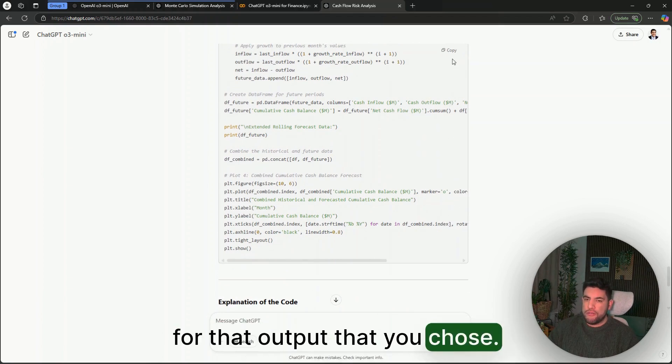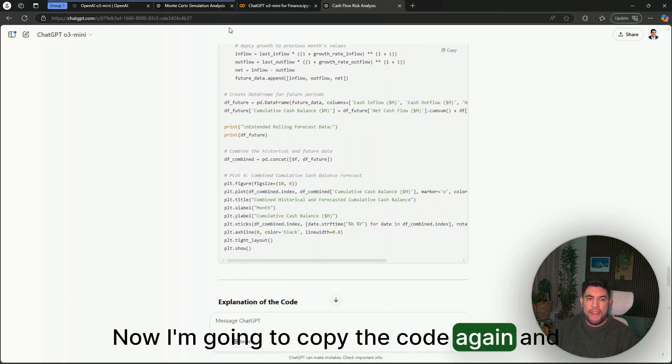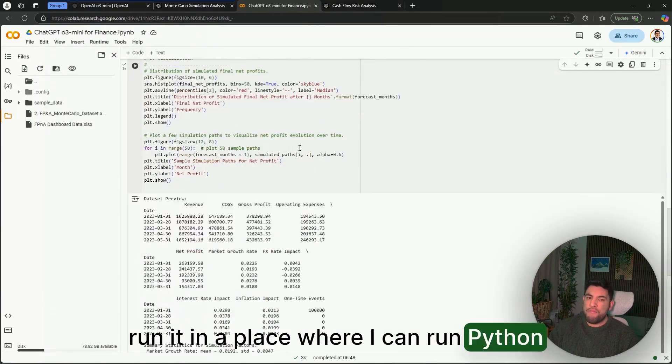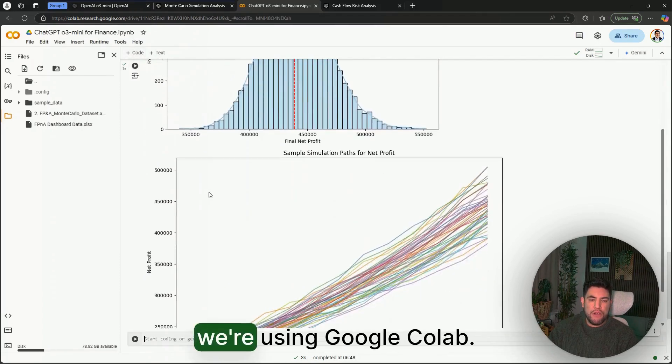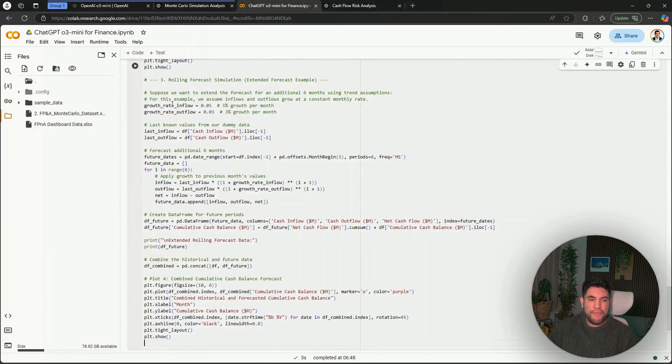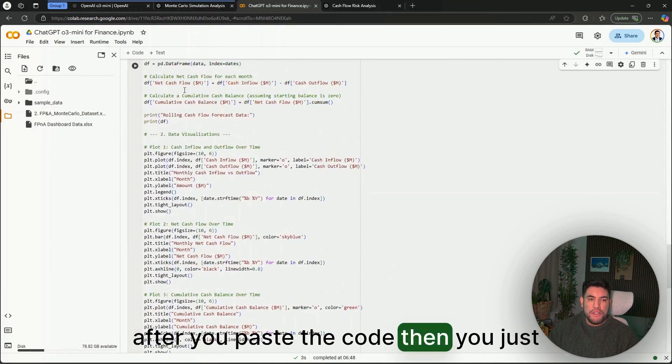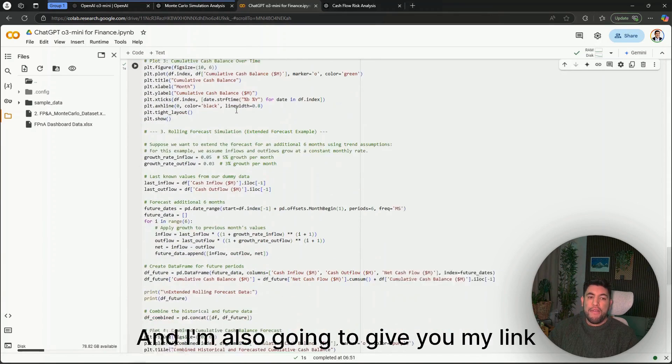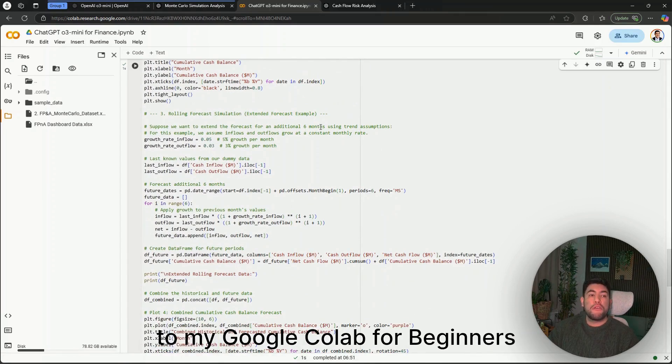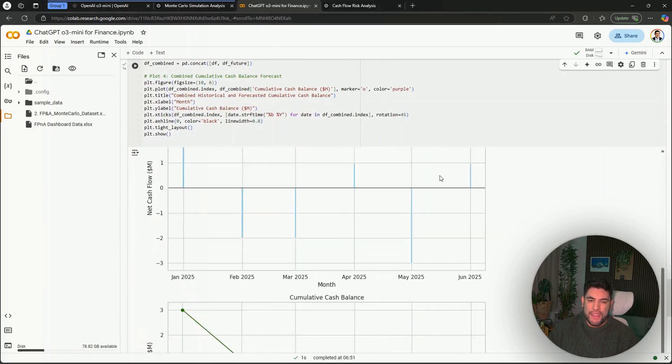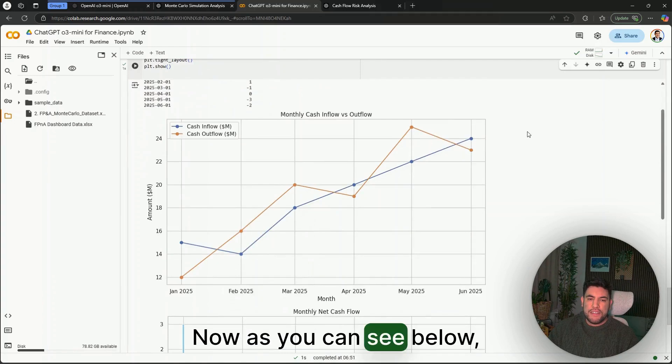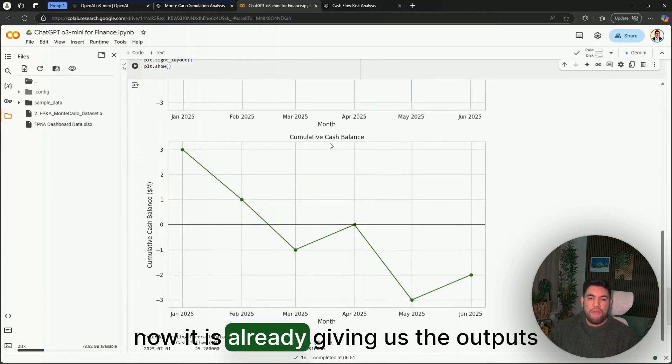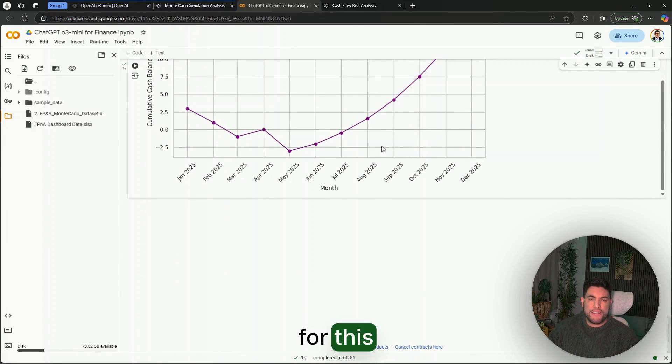What it will do will be writing code for that output that you chose. I'm going to copy the code again and run it in a place where I can run Python code, so in this case we're using Google Colab. After you paste the code, then you just need to play the code in here to run the cell, and I'm also going to give you my link to my Google Colab for beginners guide.